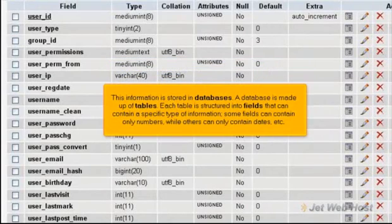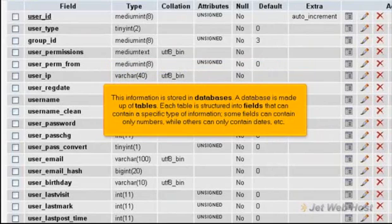This information is stored in databases. A database is made up of tables. Each table is structured into fields that can contain a specific type of information. Some fields can contain only numbers, while others can only contain dates, etc.